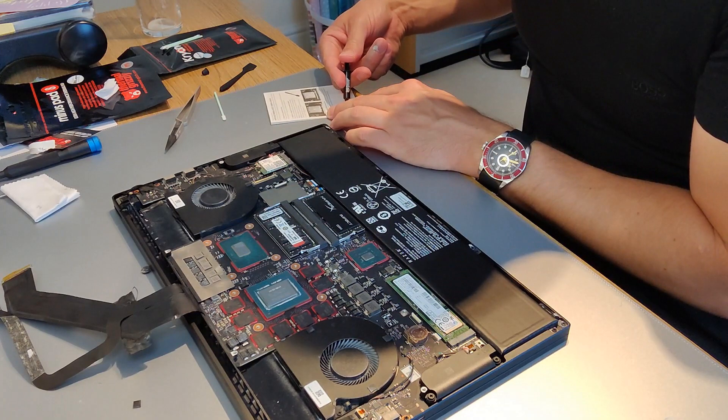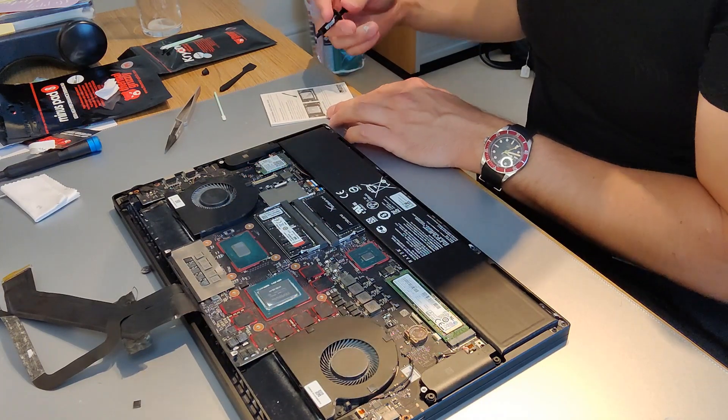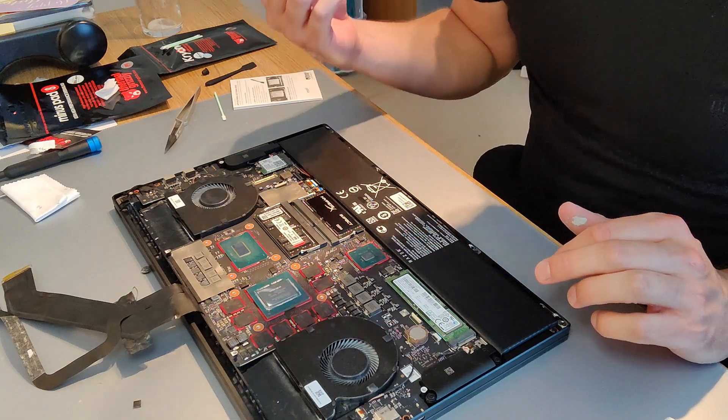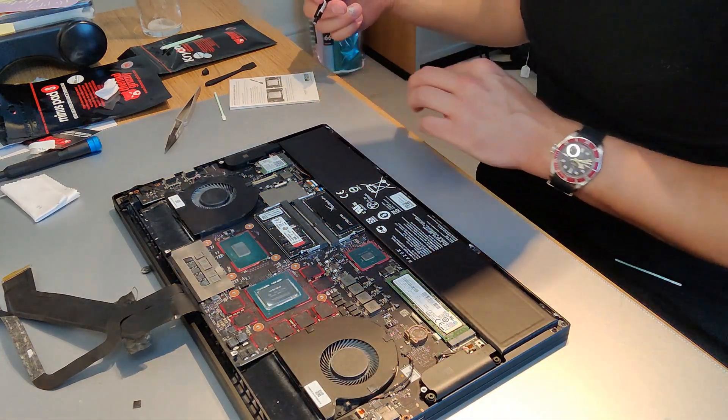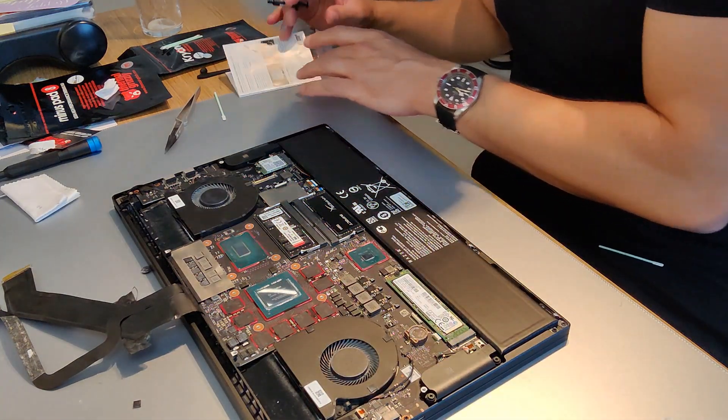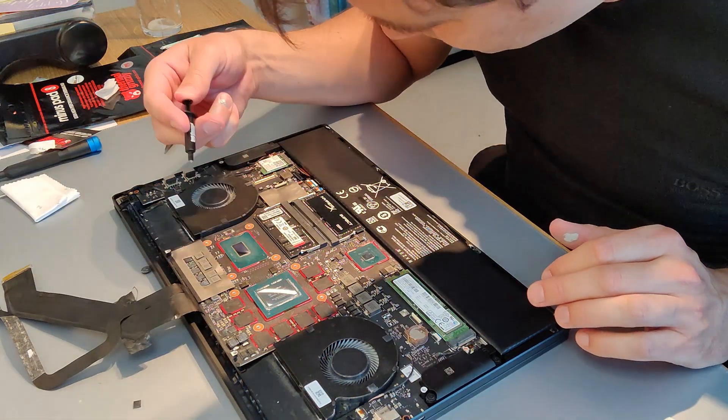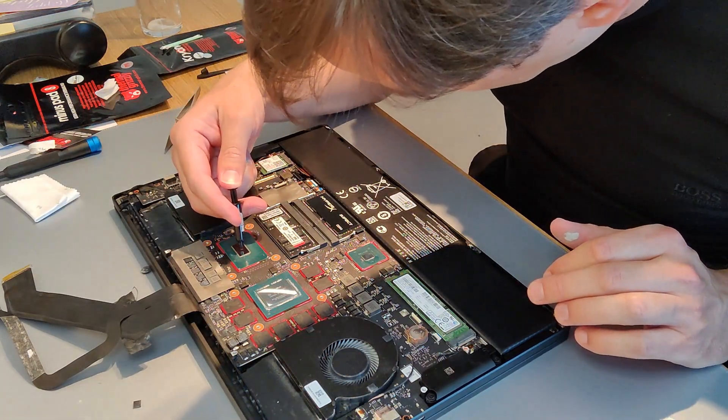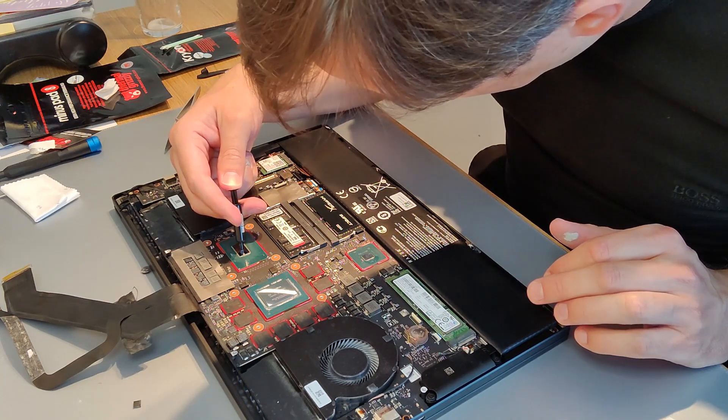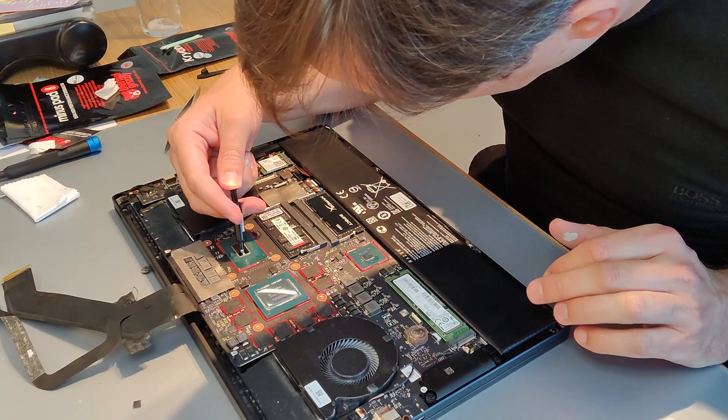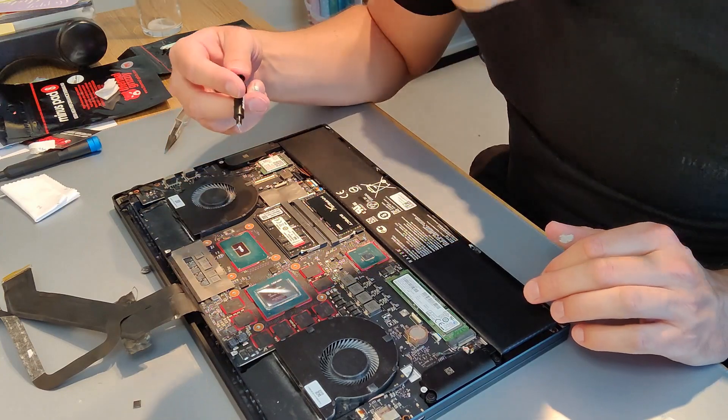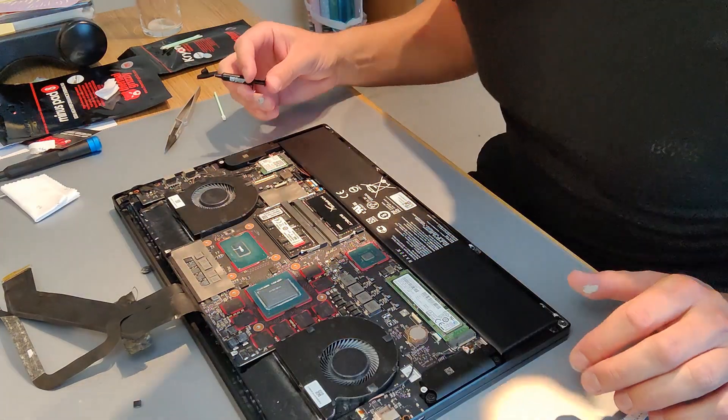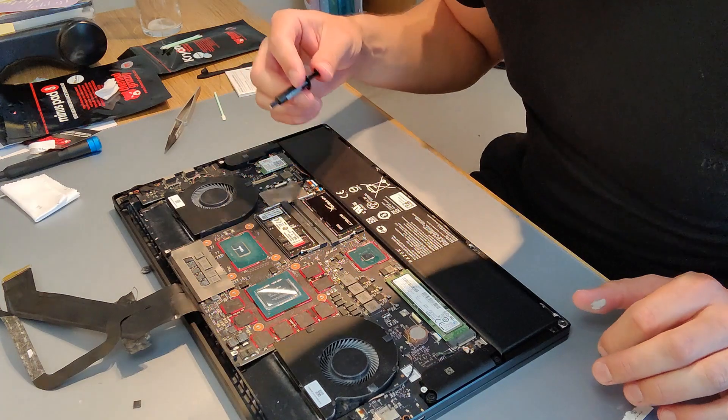So I'm just testing a bit of the thermal compound before I apply it just in case it's lumpy or dried up or come shooting out real quick. And my application is going to be just a thin line on each the CPU and the GPU. I was pretty happy with that CPU application.